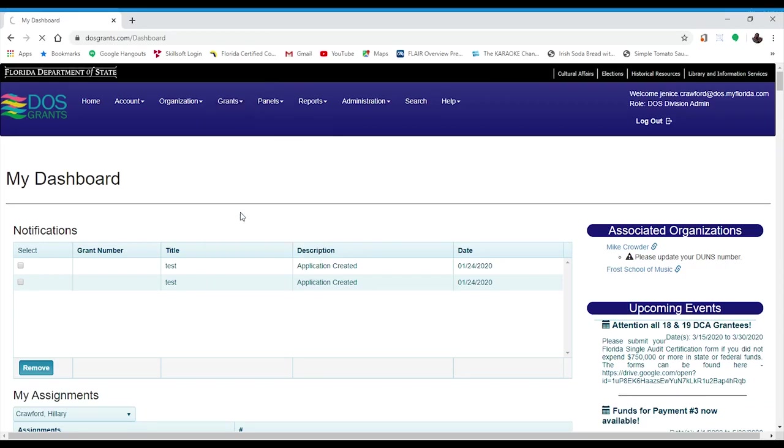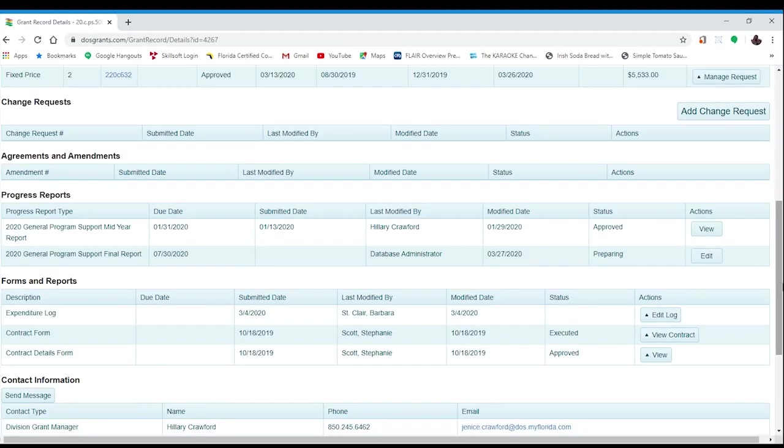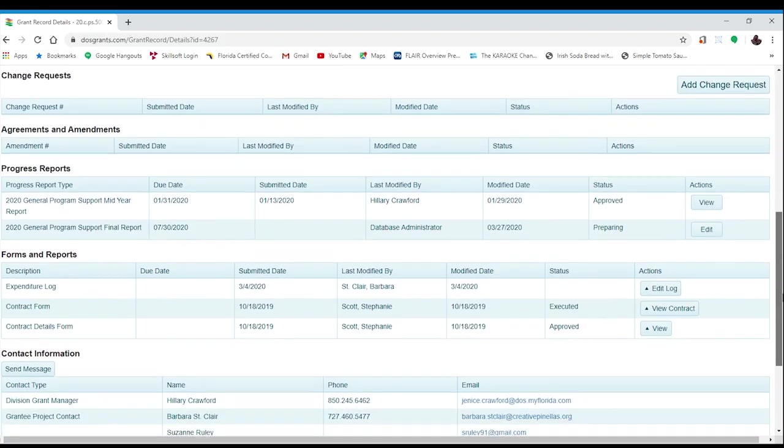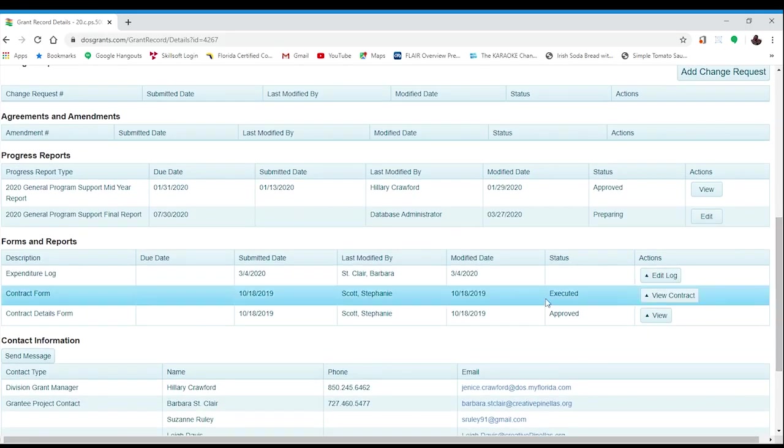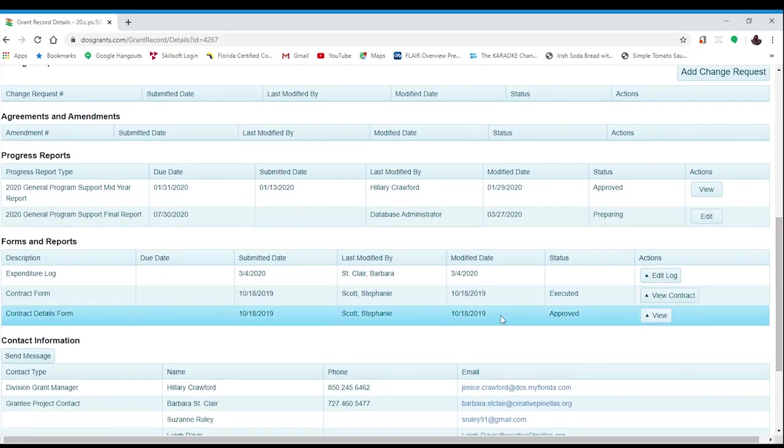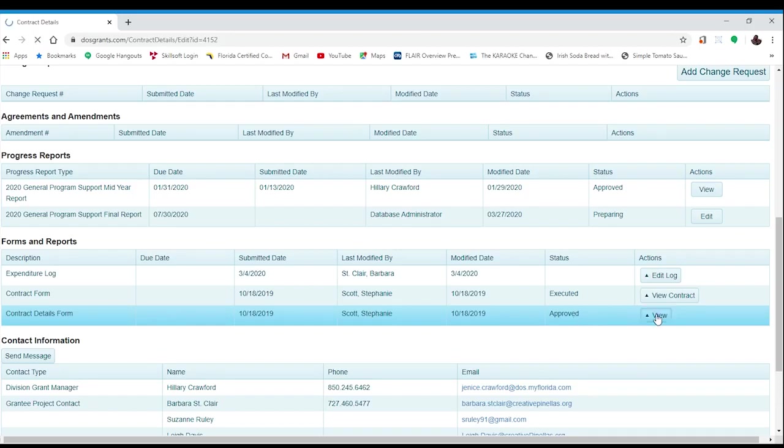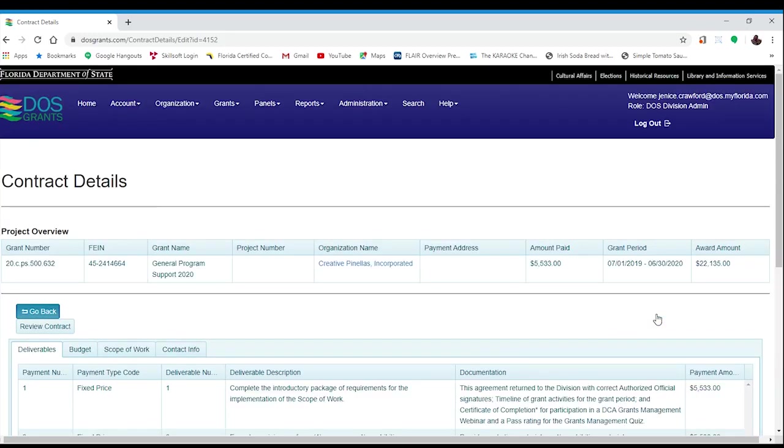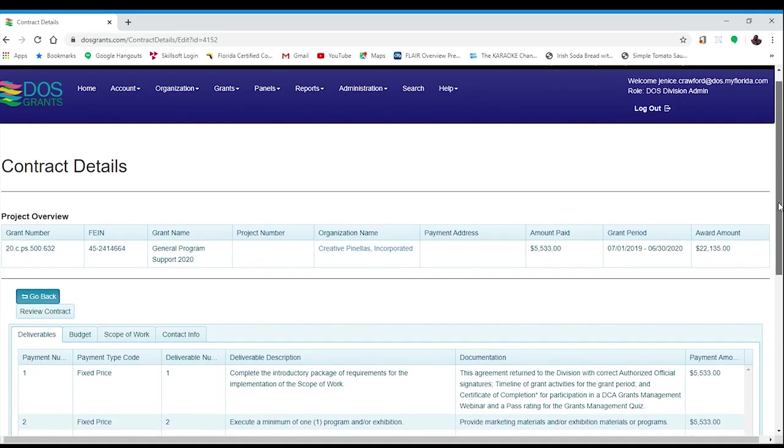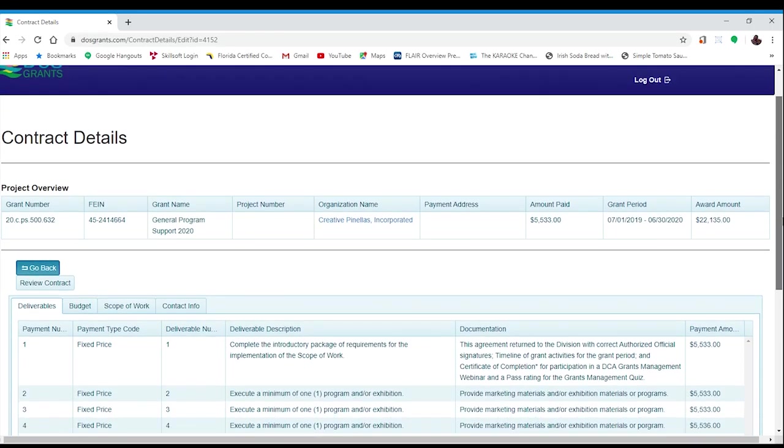Once you have navigated to your Grant Details page, scroll down to the section entitled Forms and Reports. In this section, you will find your Contract Details Form. The Contract Details Form was the document used to set up your current grant award agreement. By viewing the Contract Details Form, you can see the specific requirements for your 2020 grant. The Contract Details page consists of four tabs.